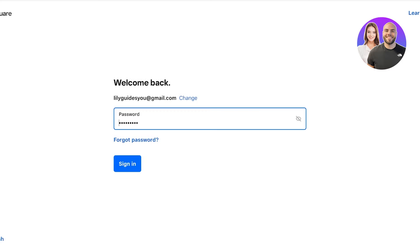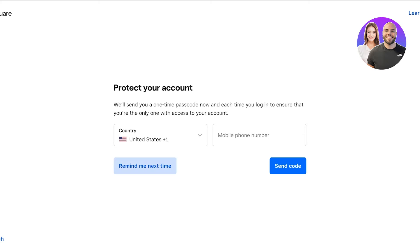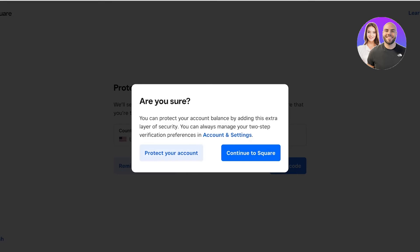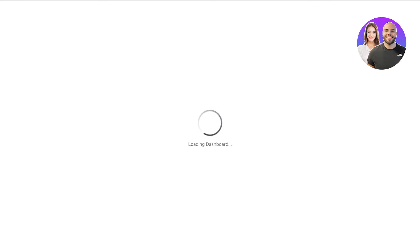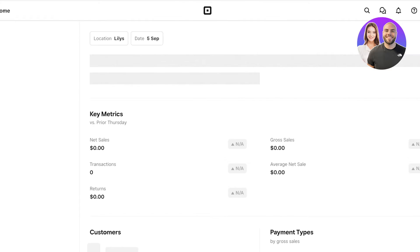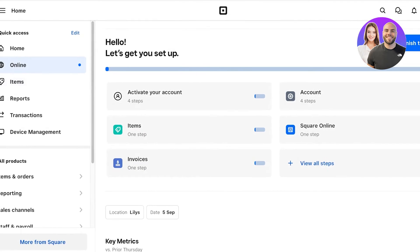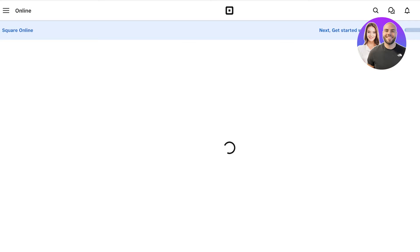I'm just going to sign into our account that we just created. We're going to proceed into our Square account to start building our website. You can also add a secondary protective layer with your phone number, so it ensures that no one is logging onto your account without you knowing.